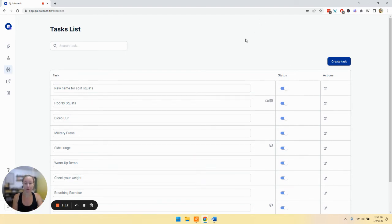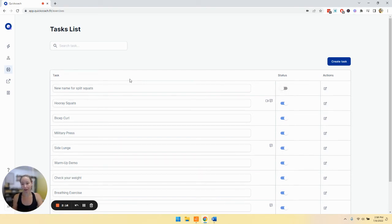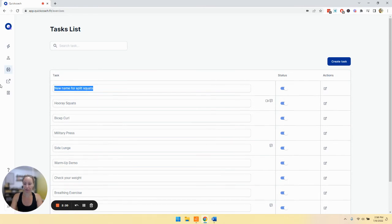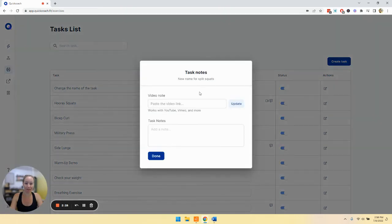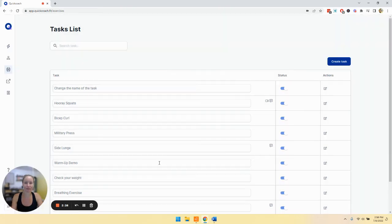So we can't delete a task, but we can deactivate it. Or if you totally just messed it up and you want to change it, you'll just change the name of the task, change the video and the notes, and voila, all gone.